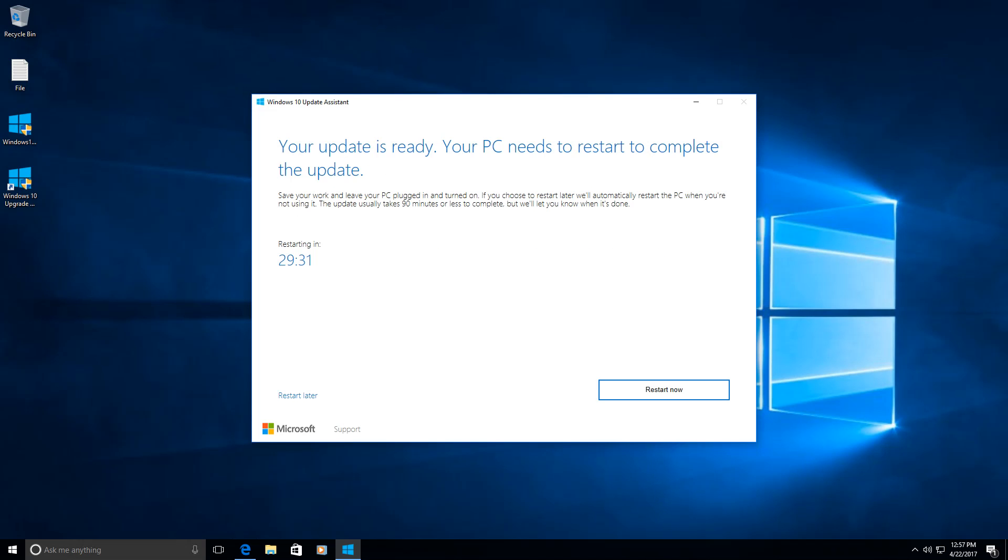So at 80% it will say that my update is ready. What I need to do next is I can restart now, restart later, or my computer will automatically restart in half an hour. So I'm going to click restart now and proceed with the next step of the video.